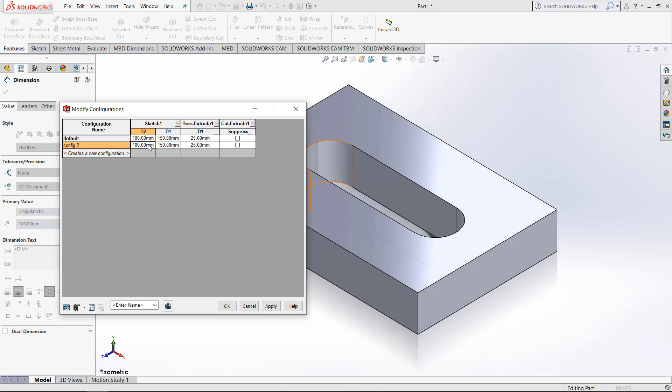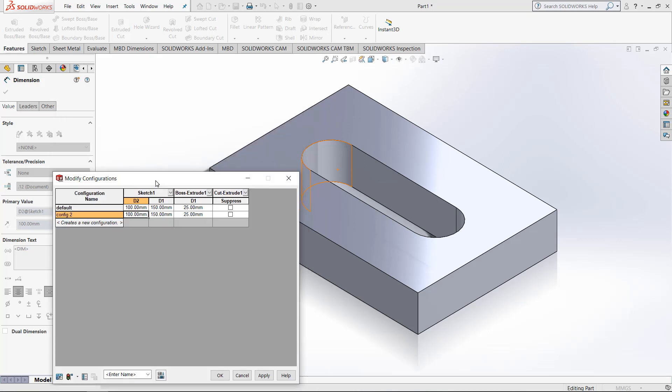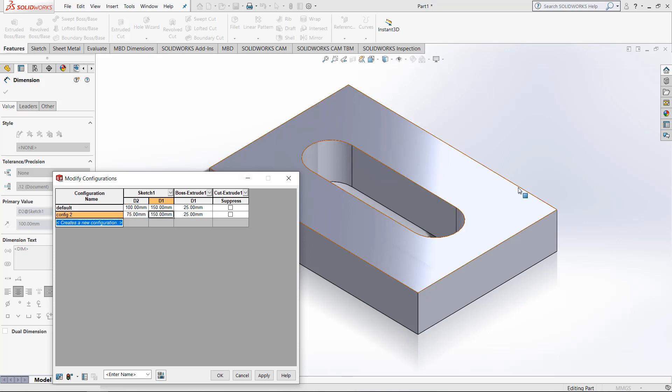So I want to change the D2 value, which is the dimension running along this plane right here, and change it from 100 to 75. Next, I want to change the D1 value of the sketch, which is running this way, from 150 to 125.